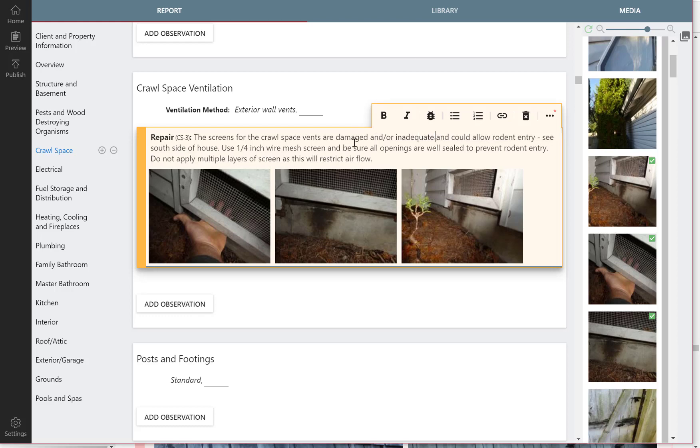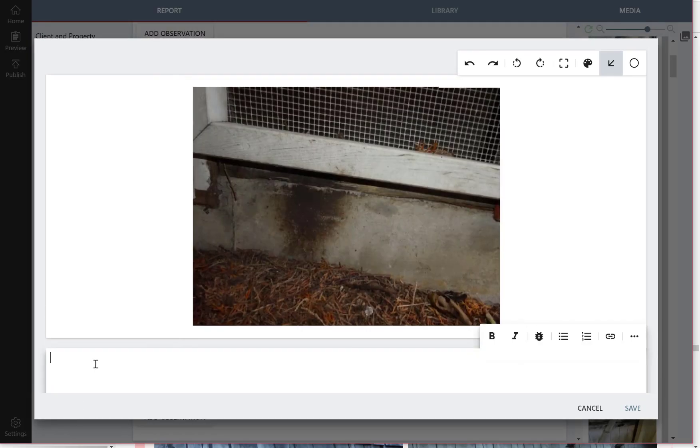So that makes a little more clear observation there. So it's really that easy to write an observation. I mean, if you wanted to, you could put more detail in. We could say see stains from rodents on foundation.